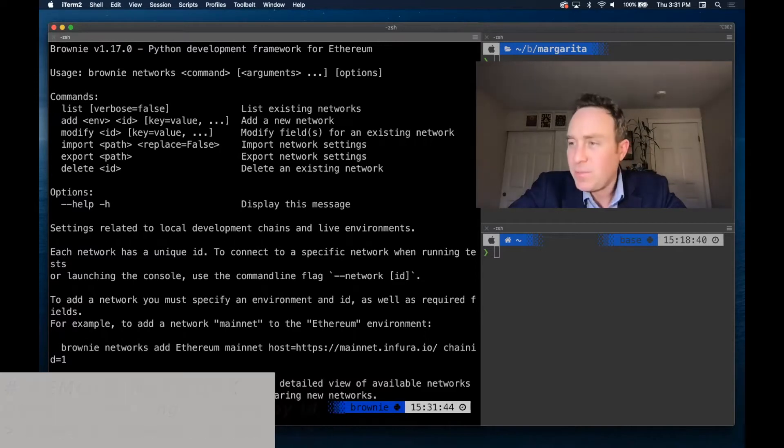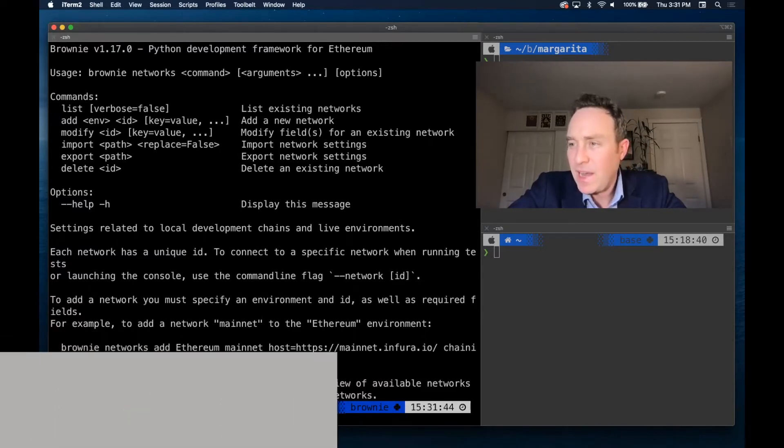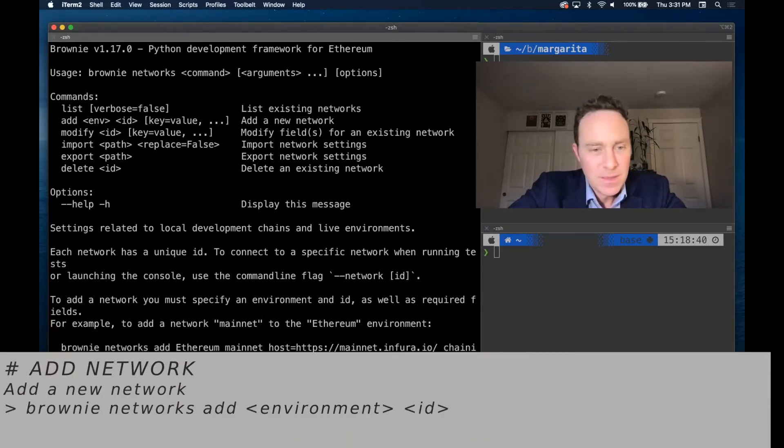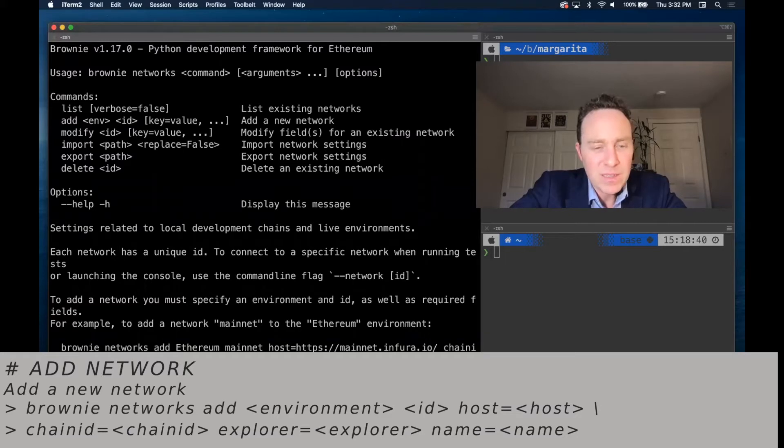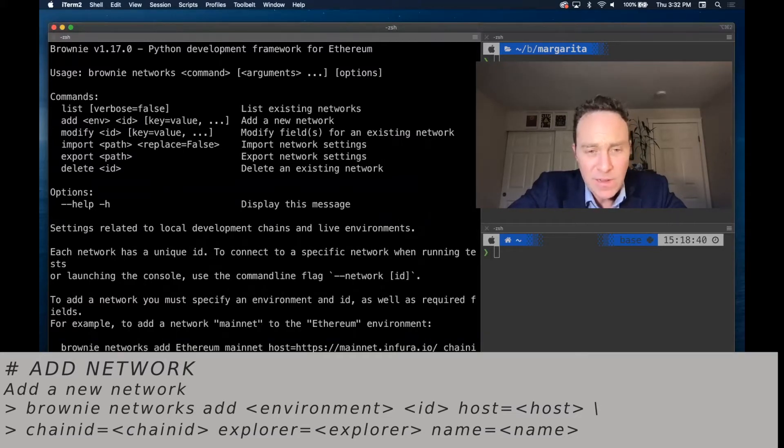Go ahead and type brownie networks add. I'm going to add this under the environment of Polygon with the name, the ID that I'll call on the command line is Polygon.